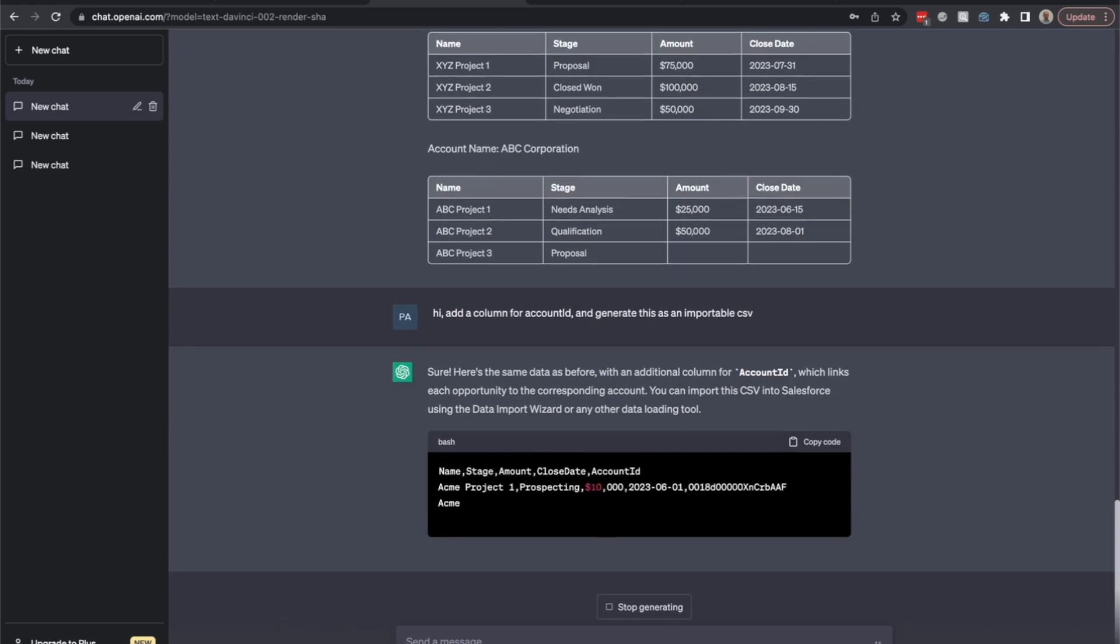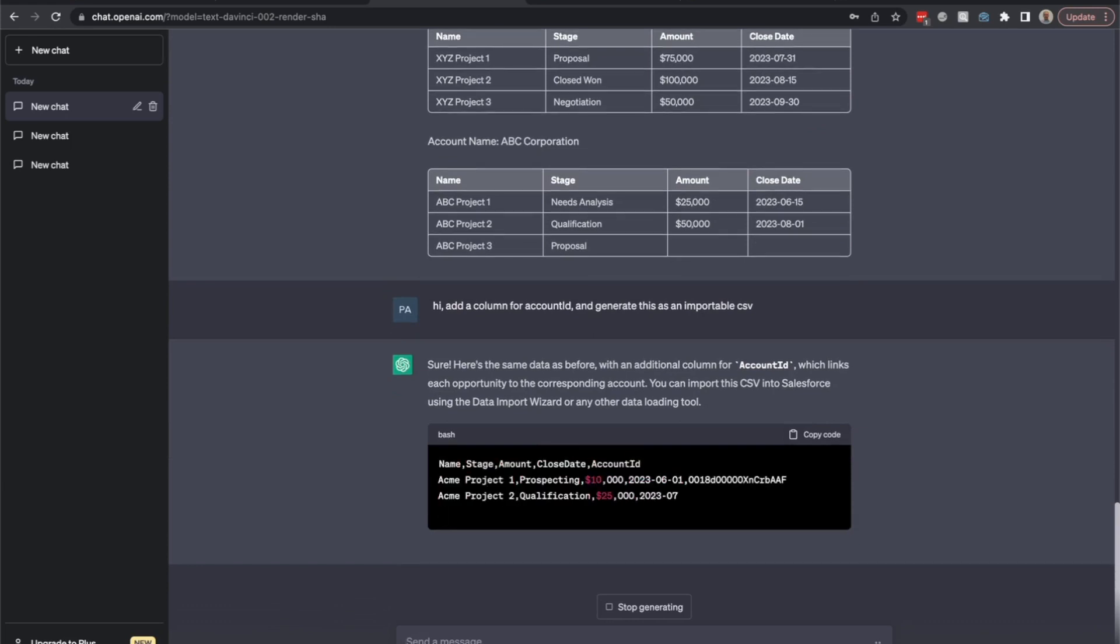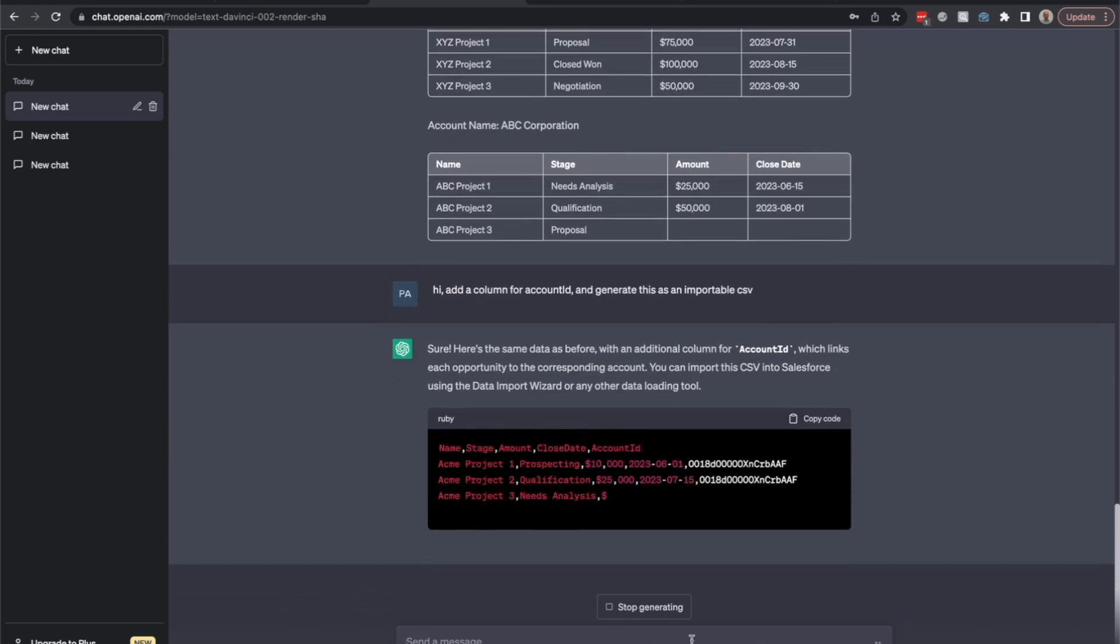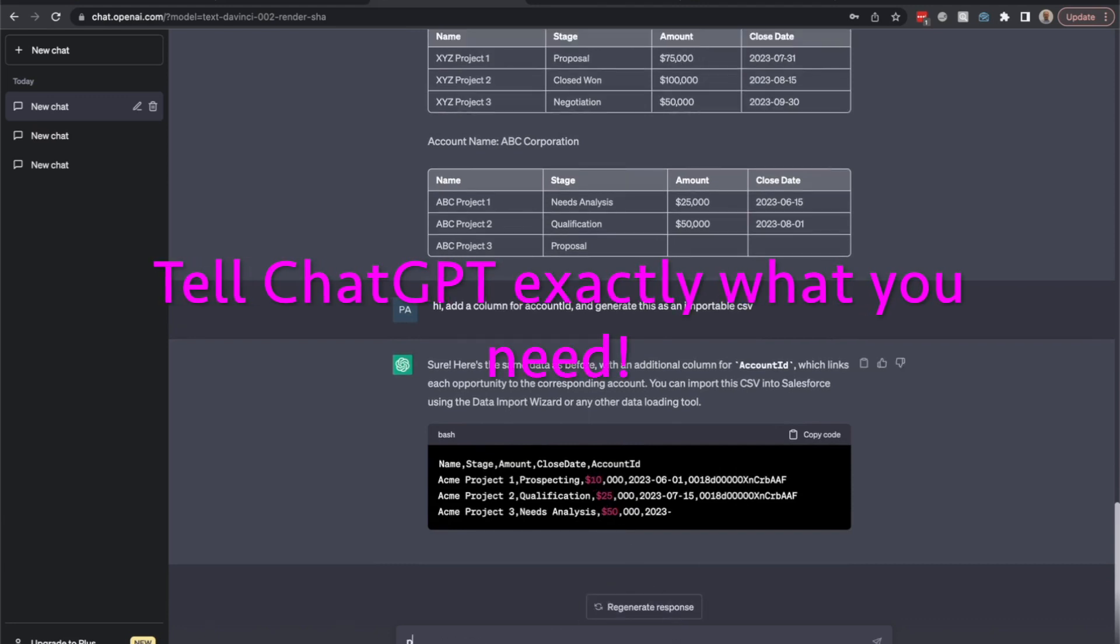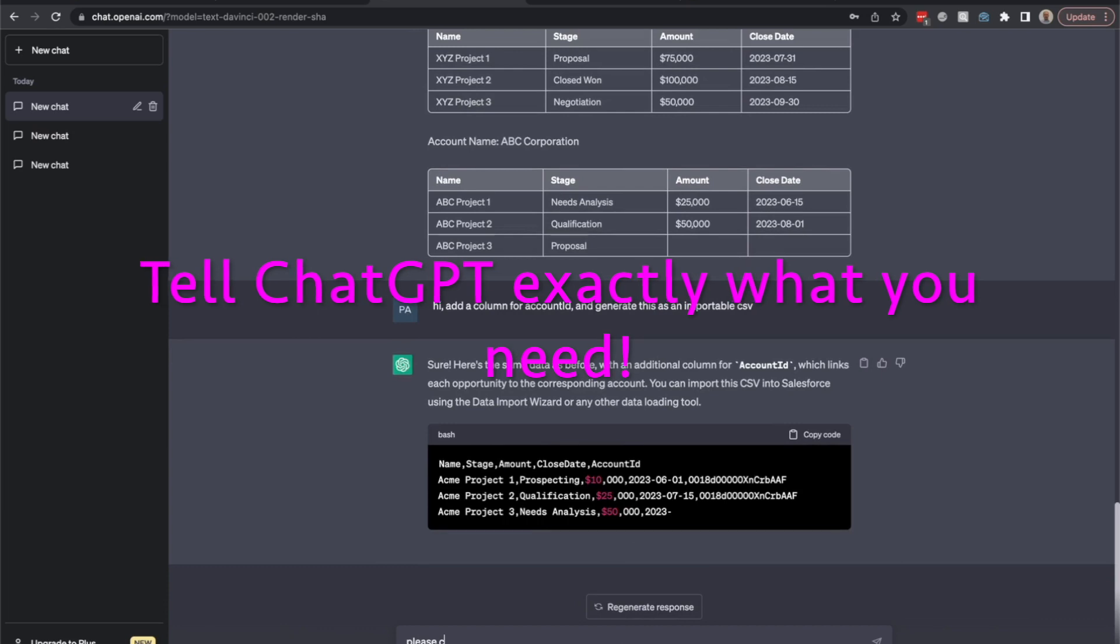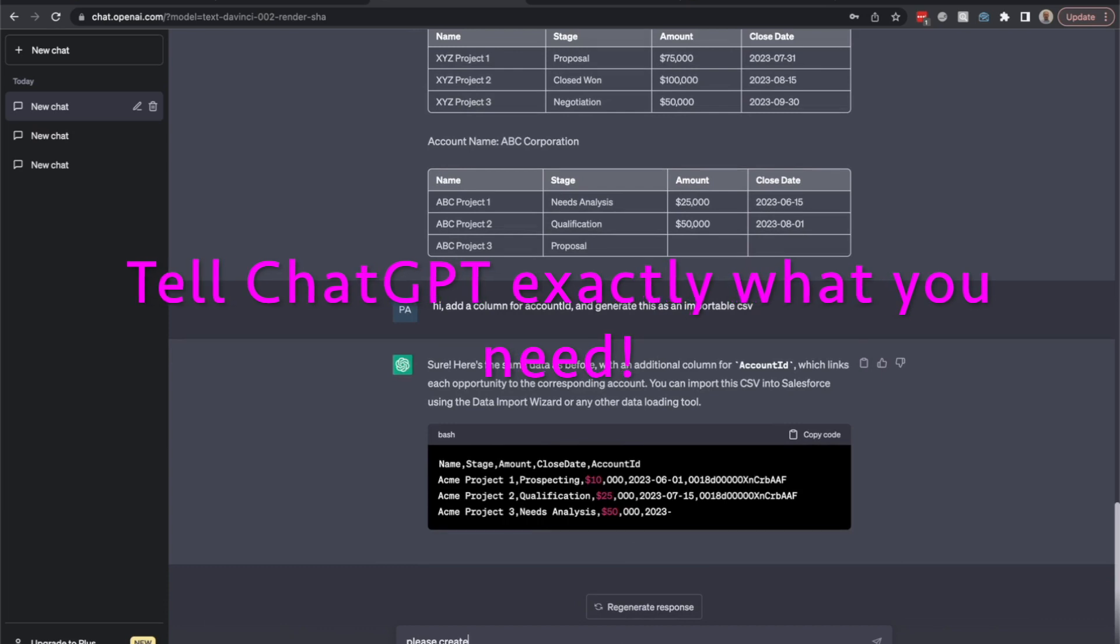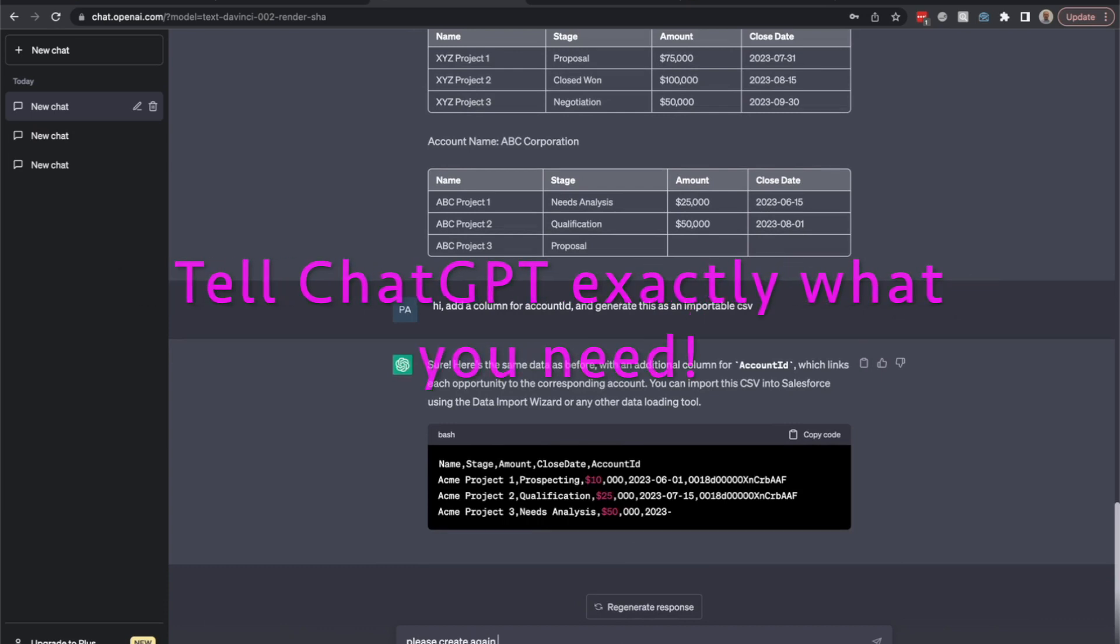Yes, this looks much better. I will stop here because the dollar sign is disturbing me. Please create again without the dollar sign.